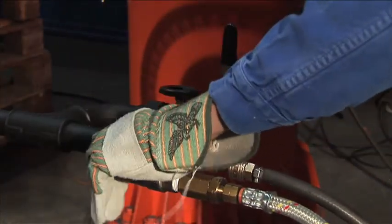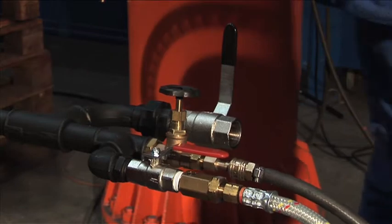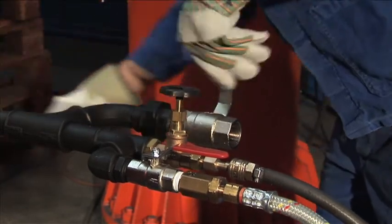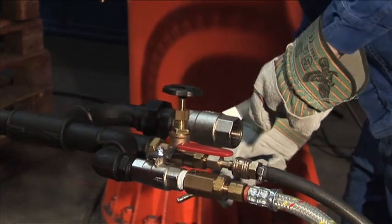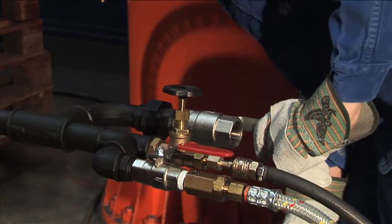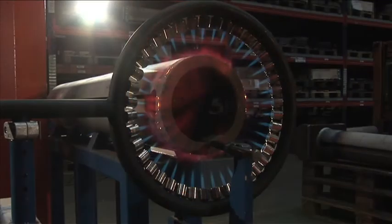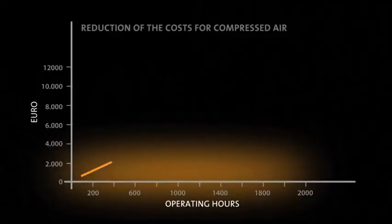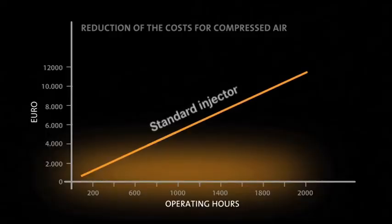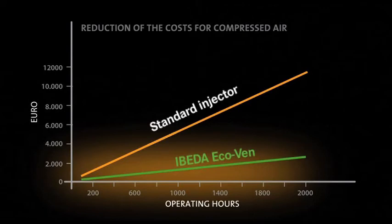In practice, it only takes a few seconds to place the injector into operation. Typical compressed air production is very cost-intensive. This image shows the enormous savings which can be achieved with the EBITDA EcoVen. Reduce your costs for compressed air by up to seventy-five percent.